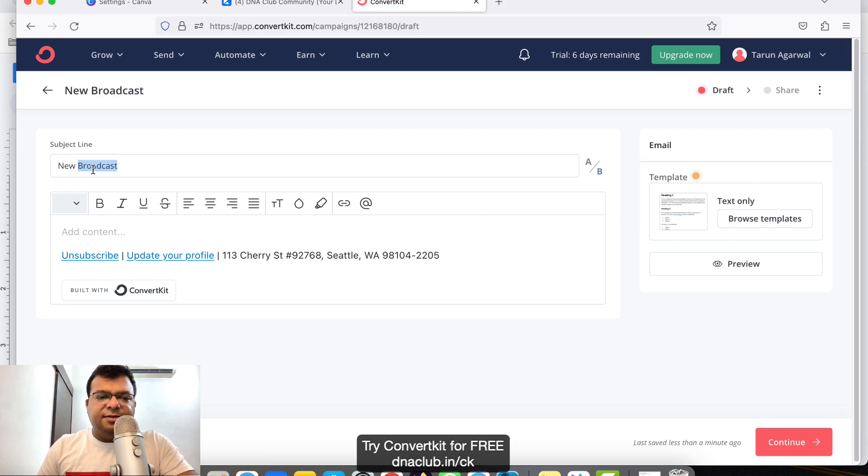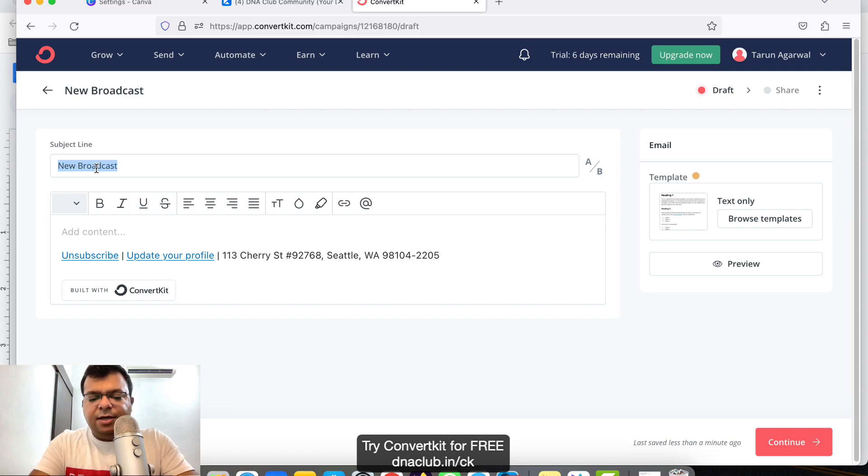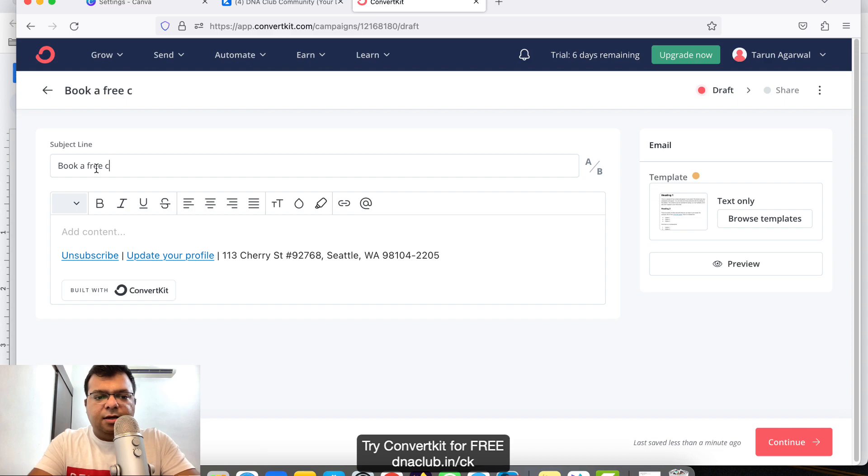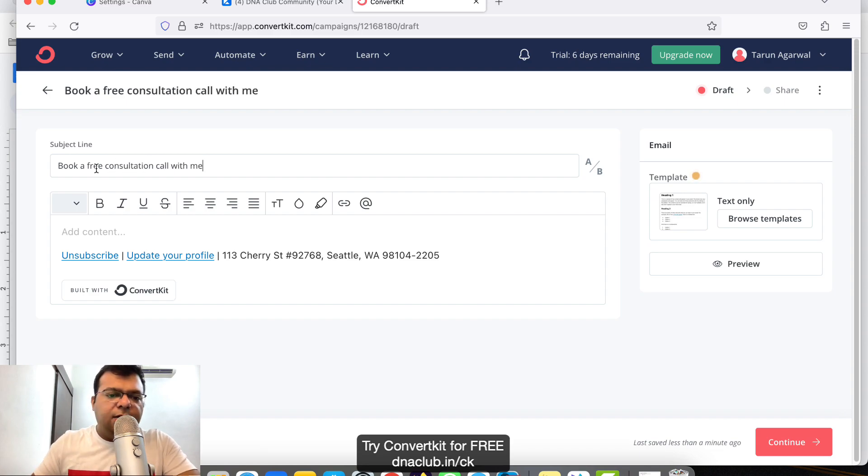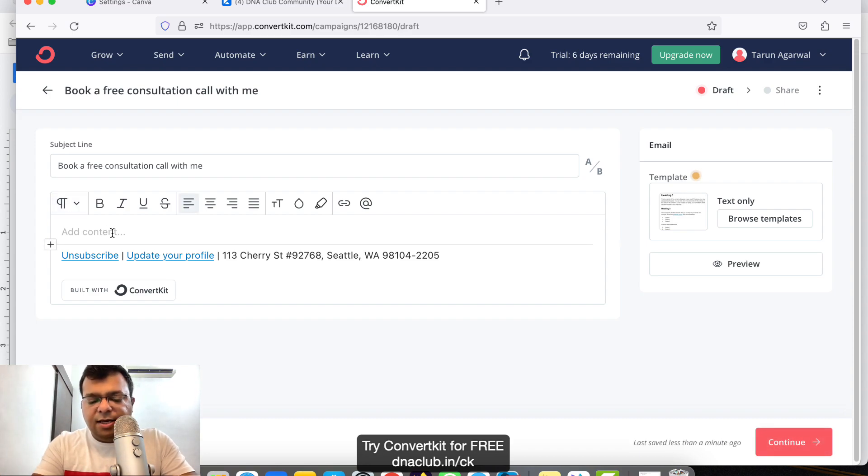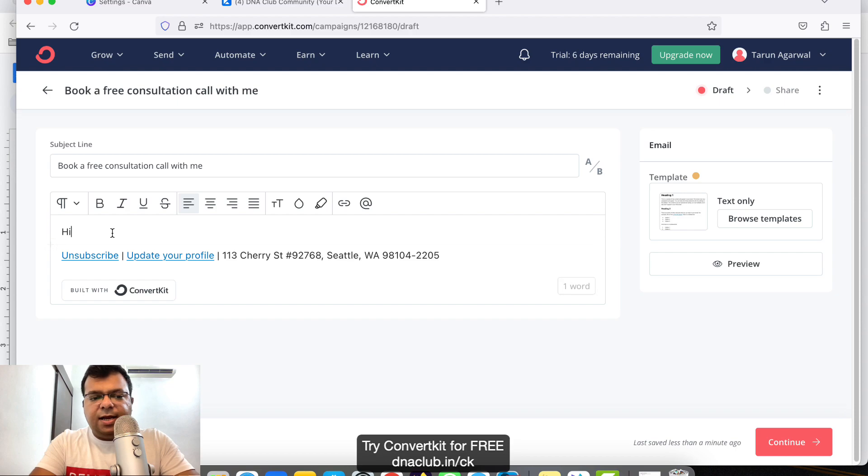Now the subject line is the email subject, so I'm typing here: 'Book a free consultation call with me.' This will be the body of your email.